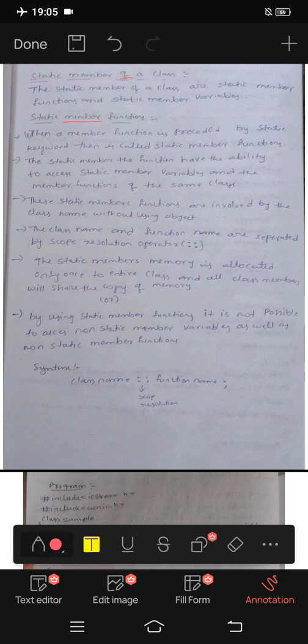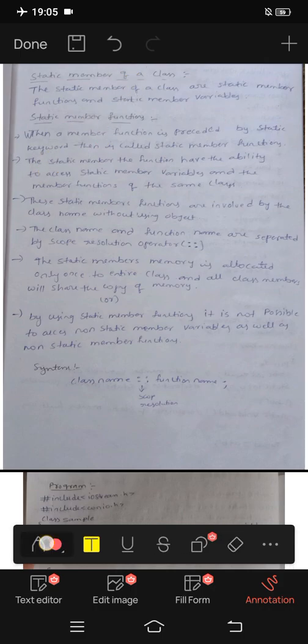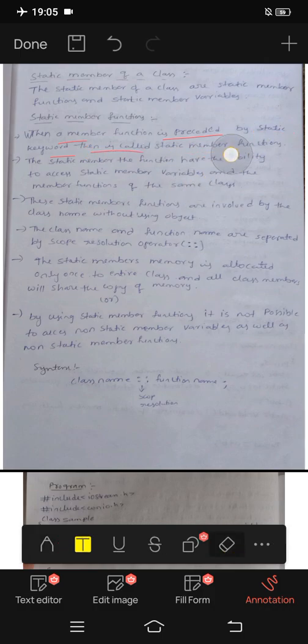What is a static member function? A static member function means when a member function is preceded by the static keyword, then it is called a static member function. When a function starts with static, it becomes a static member function.